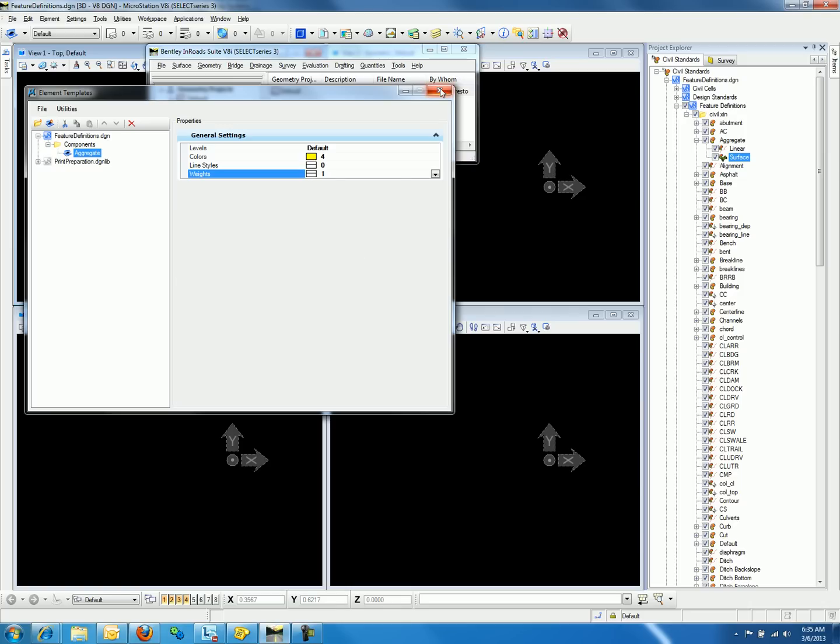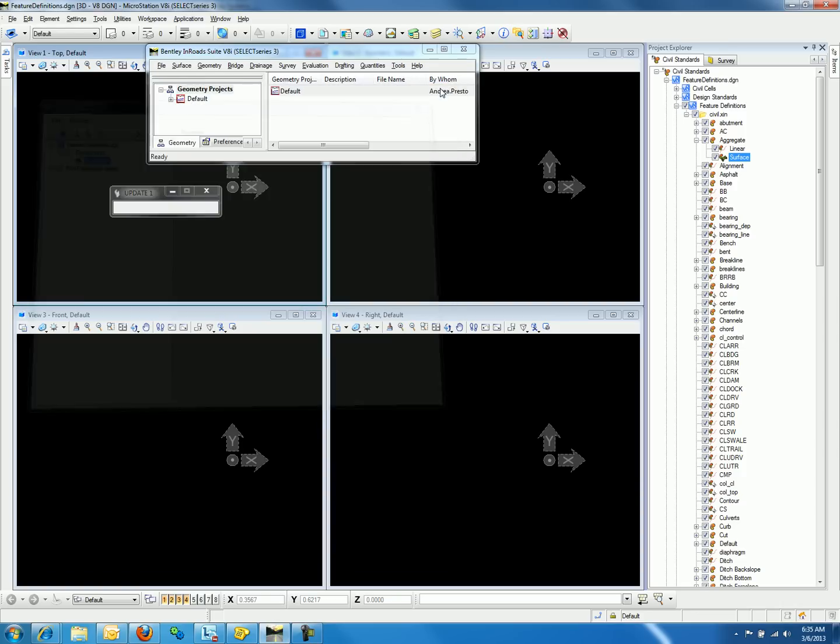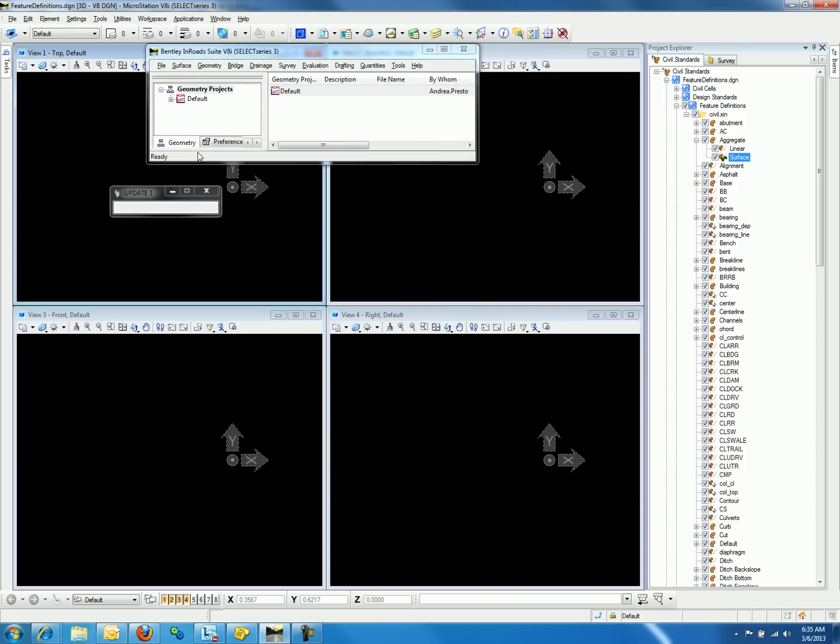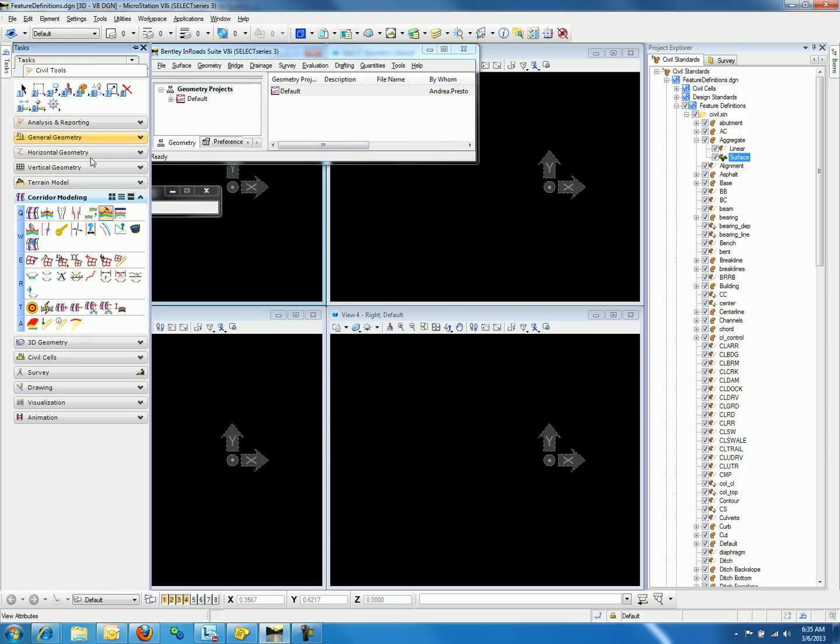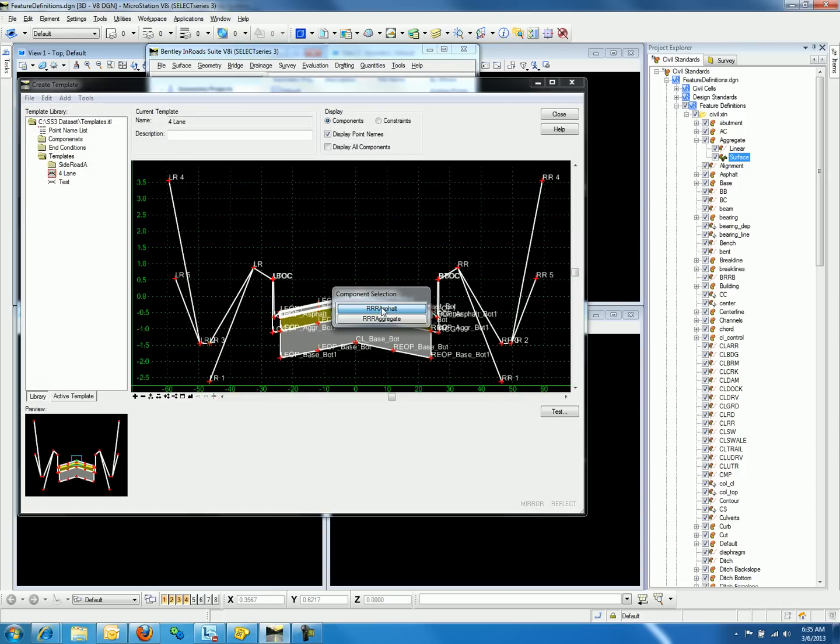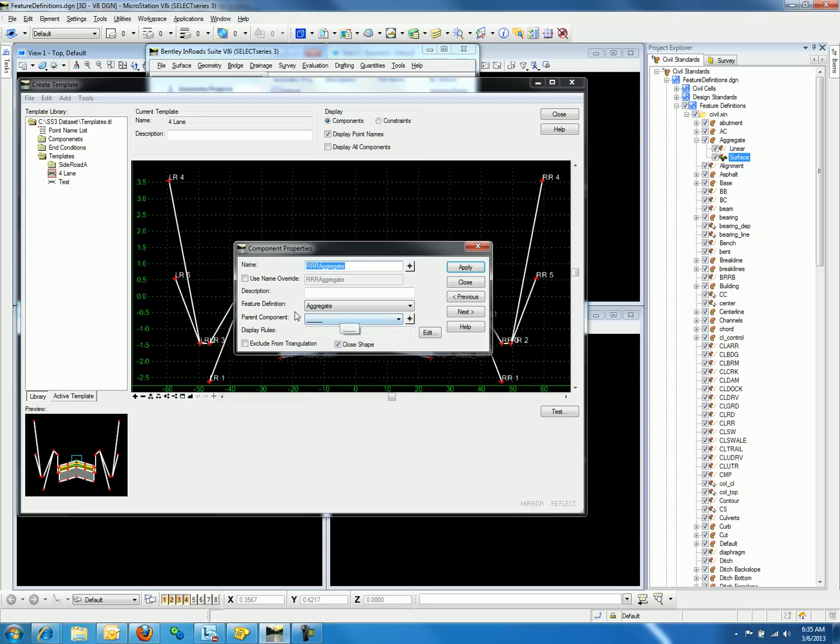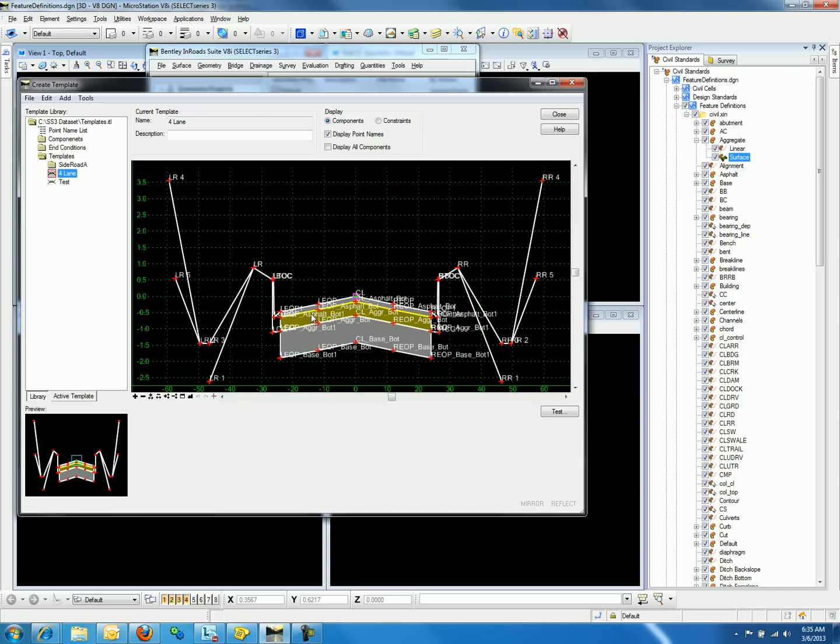After making these changes, we can go back to the Create Template command and see the changes have been made. Notice now the aggregate layer has a feature definition of aggregate, and it is actually displaying the settings under element template.